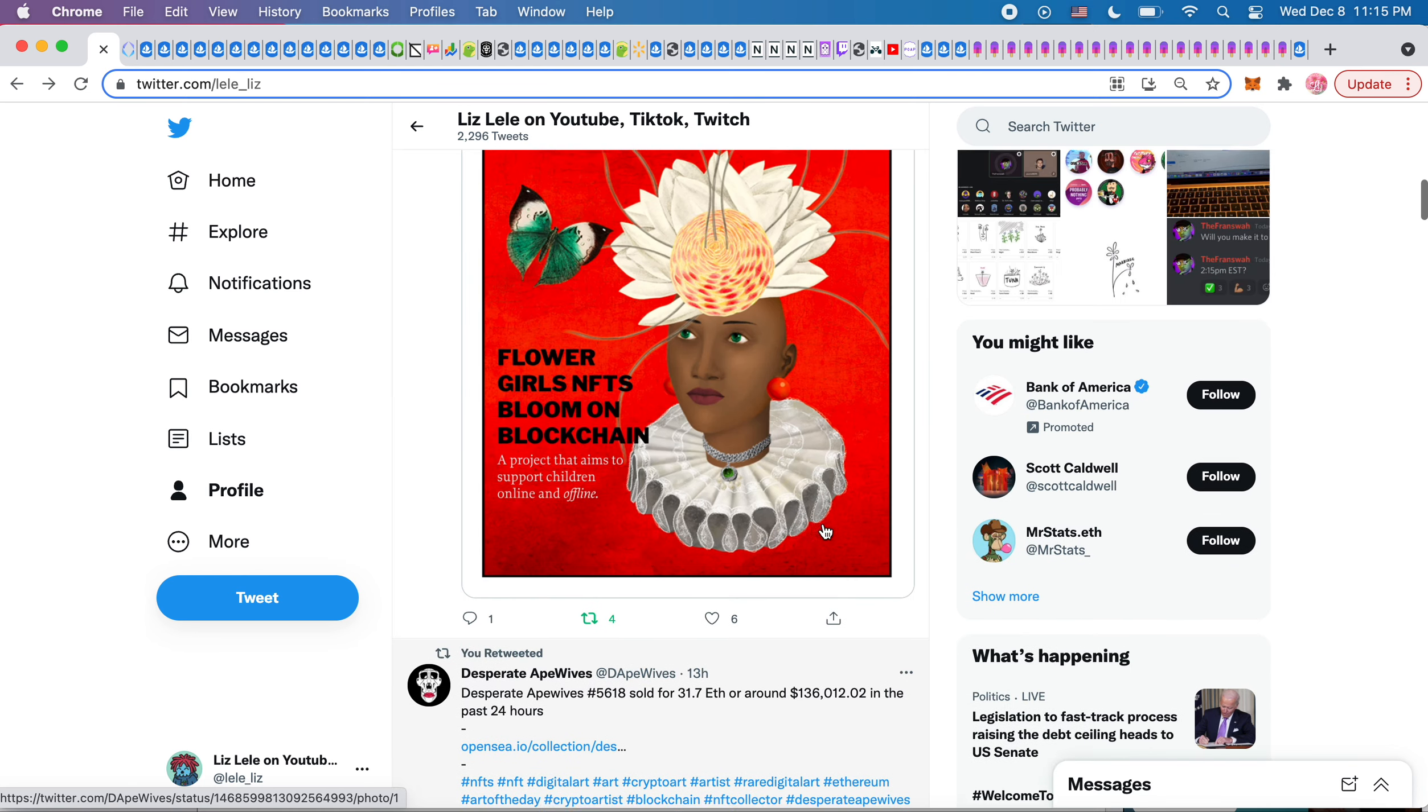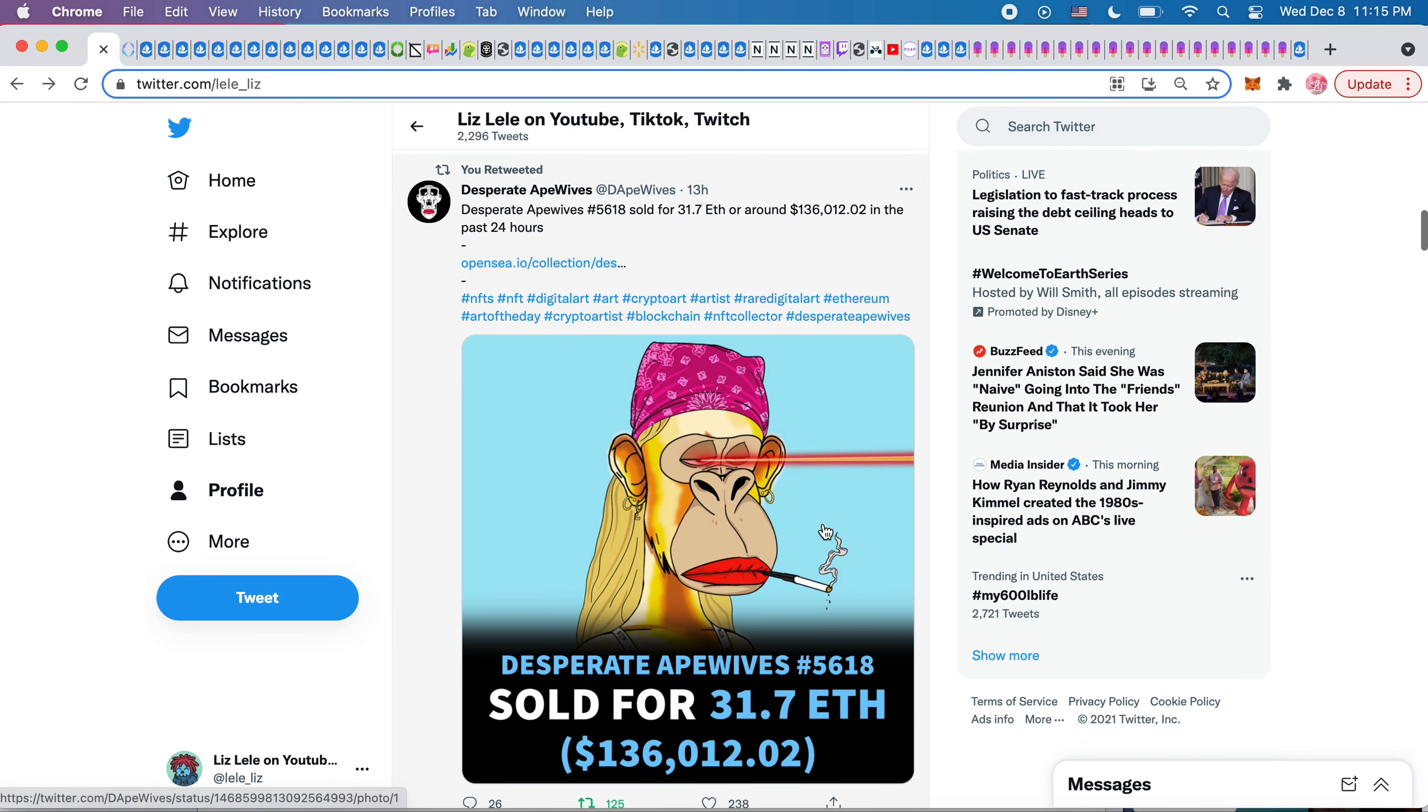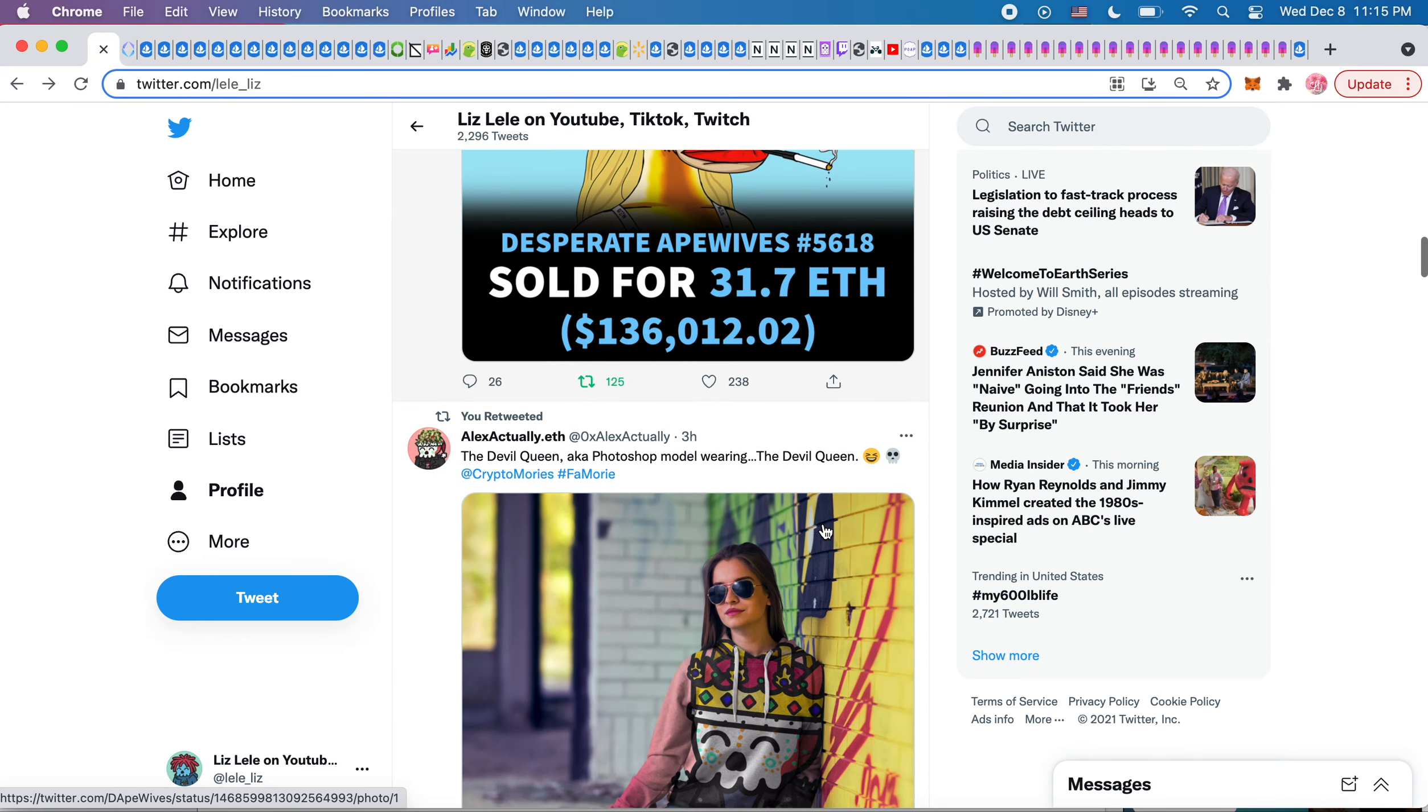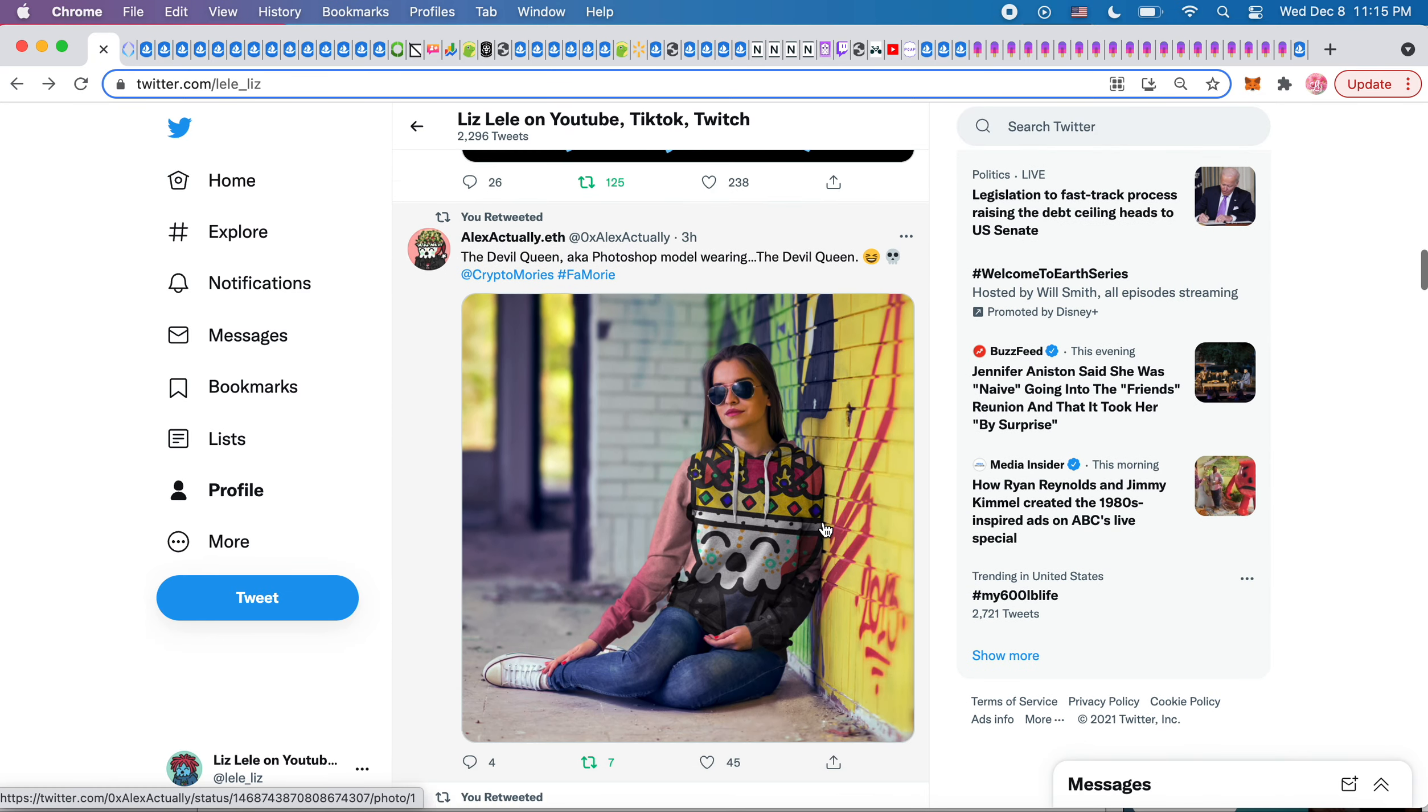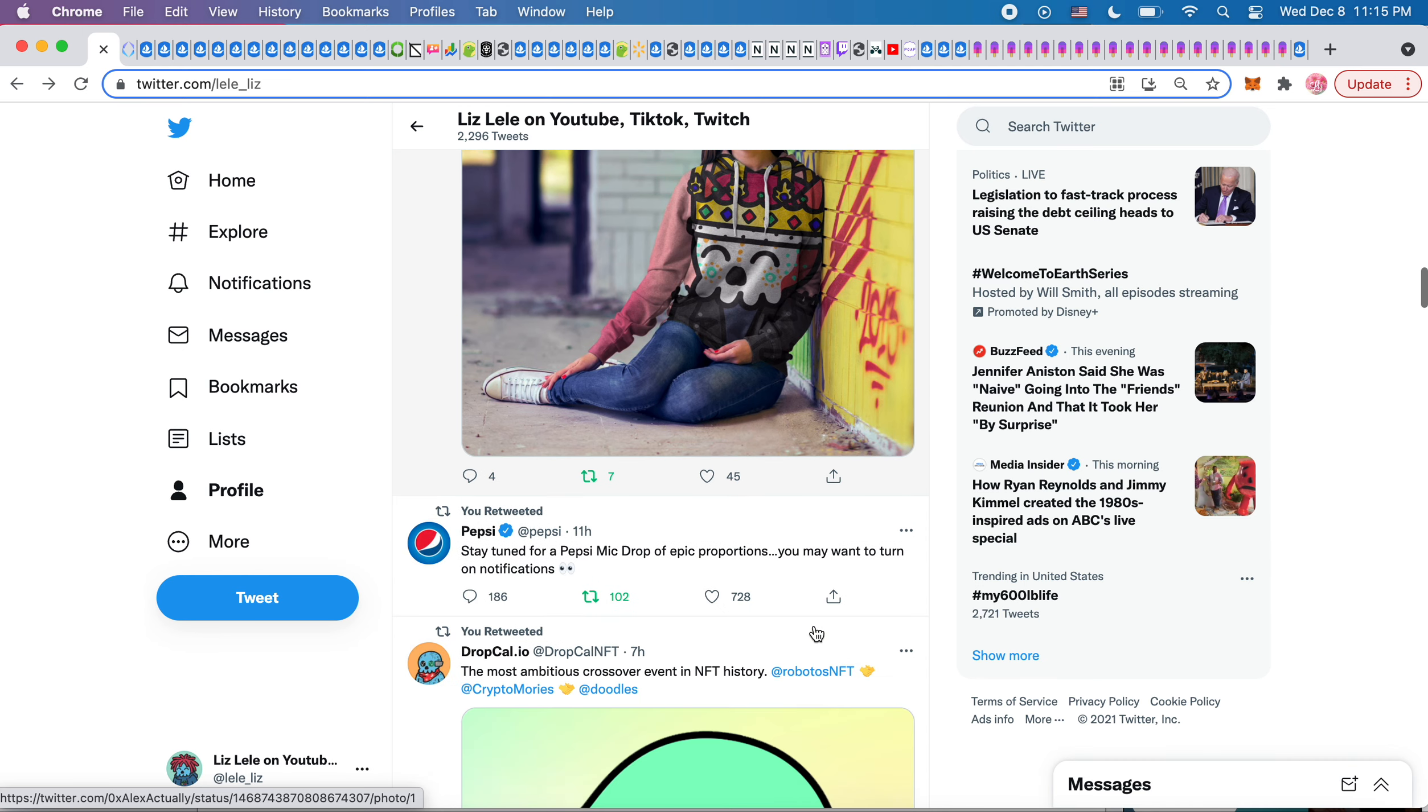That's a nice utility that they have. Something I've never seen before, a project that supports children's art, so they're kind of the leader in that. Another huge sale for Desperate Ape Wives. I saw this as a Maury retweet. It just looks like such a cute sweatshirt. I love the Maury face. It's adorable.